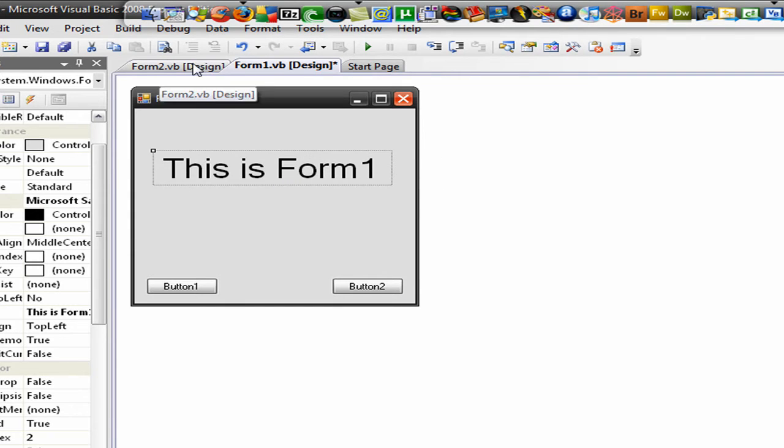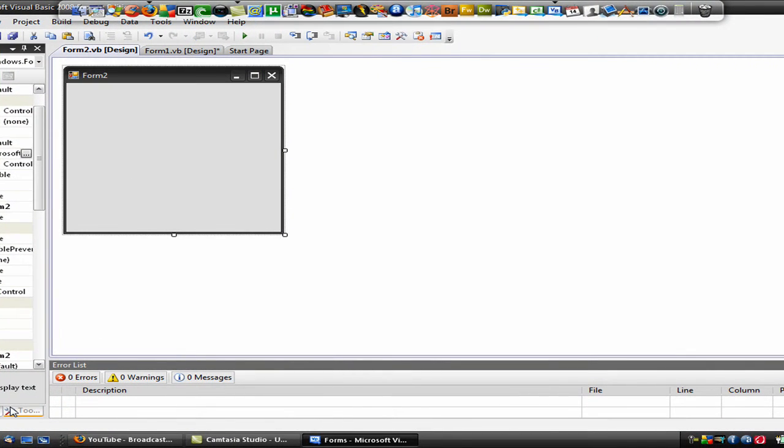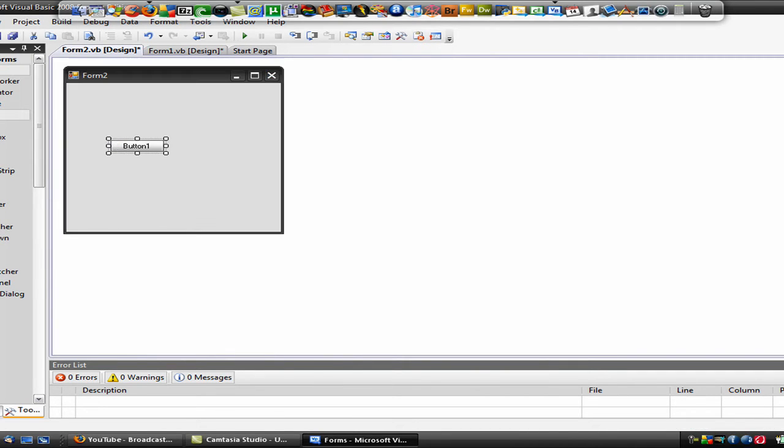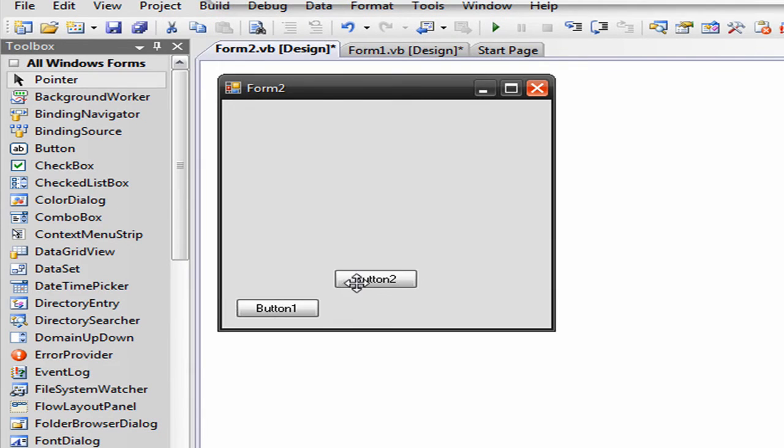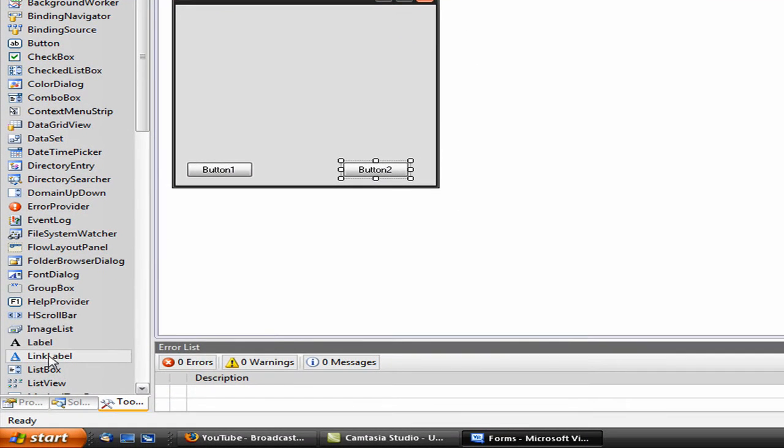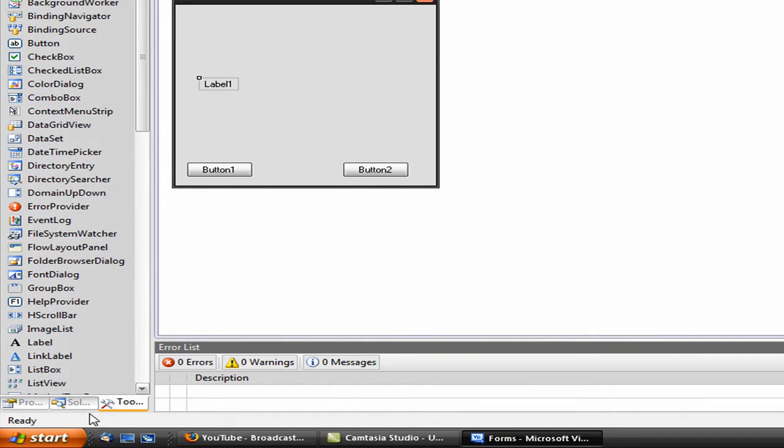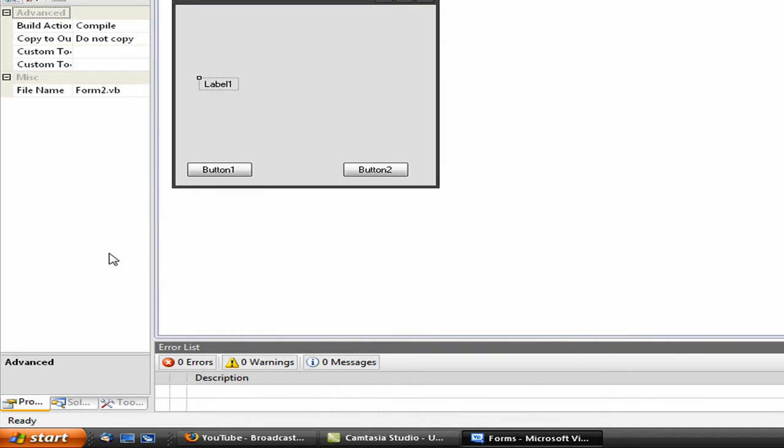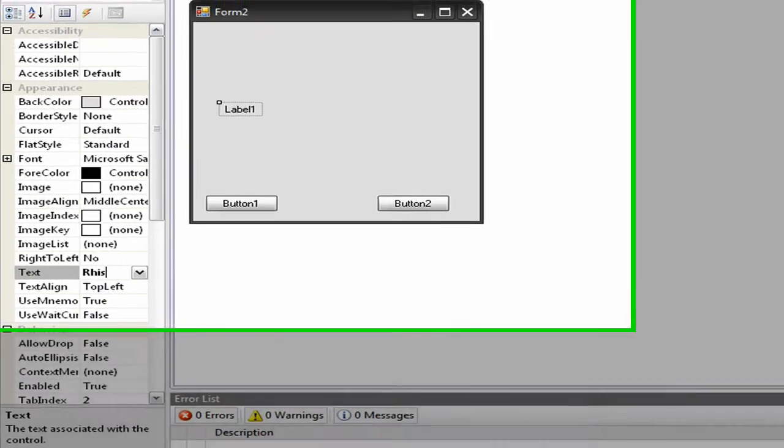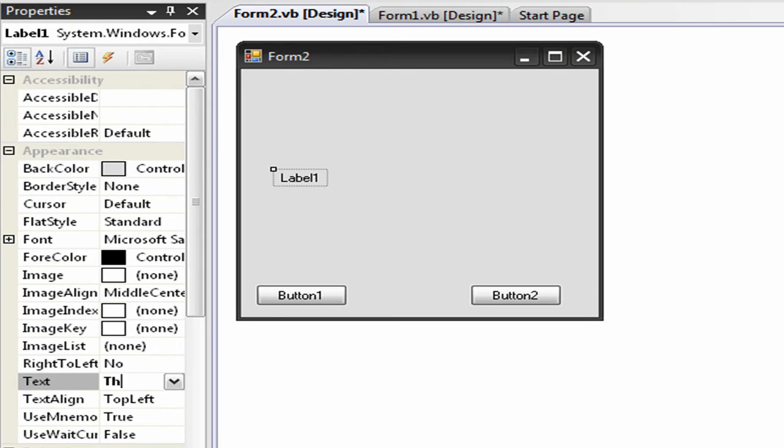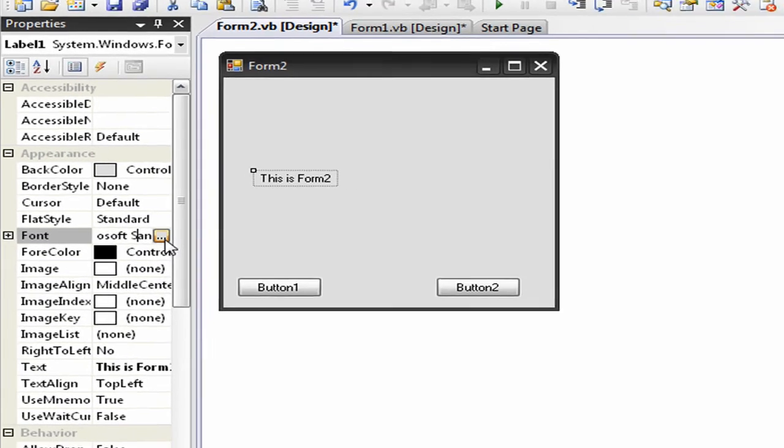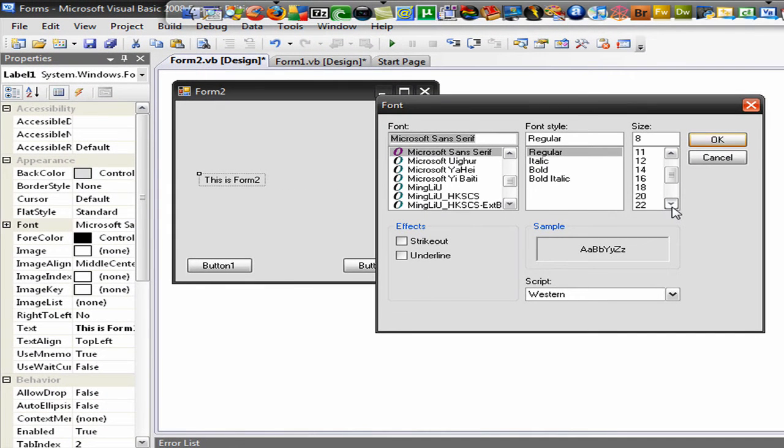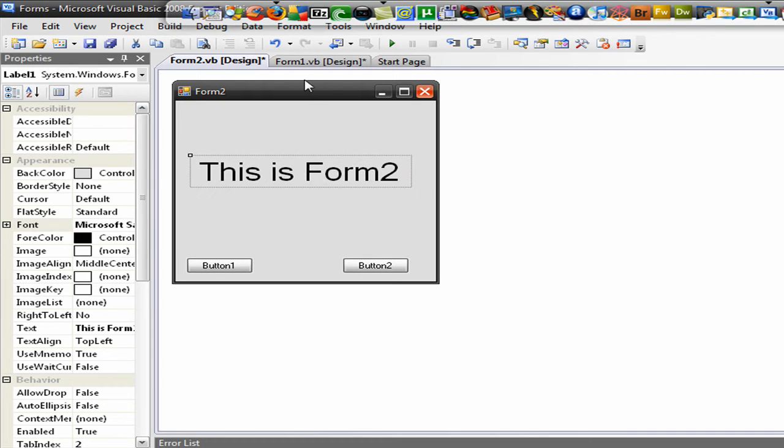Let's go work on form 2. We'll do the same thing: two buttons. We'll add a label now. We'll add the same thing but we'll write this as form 2. Change the text. Okay. That's perfect.